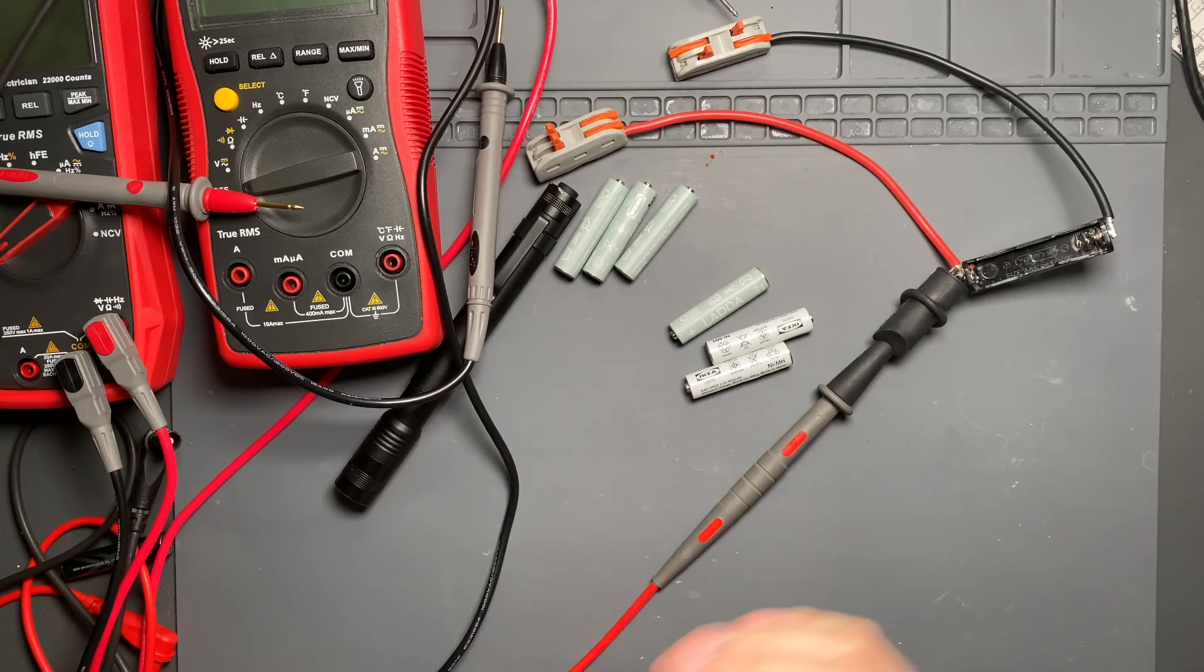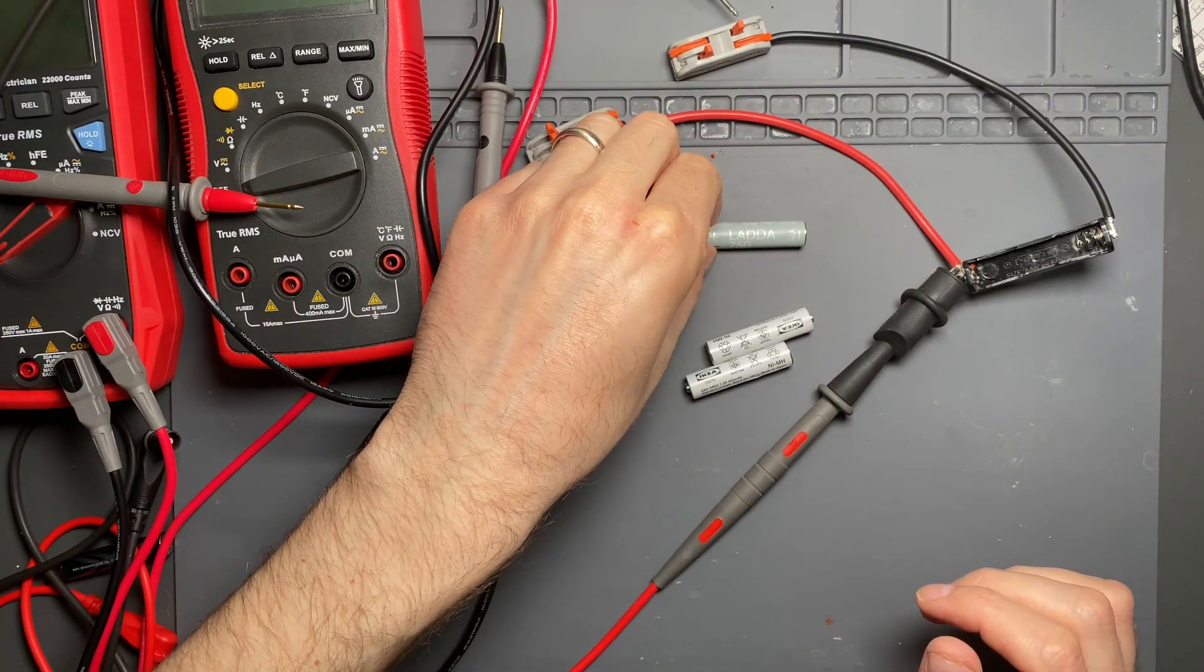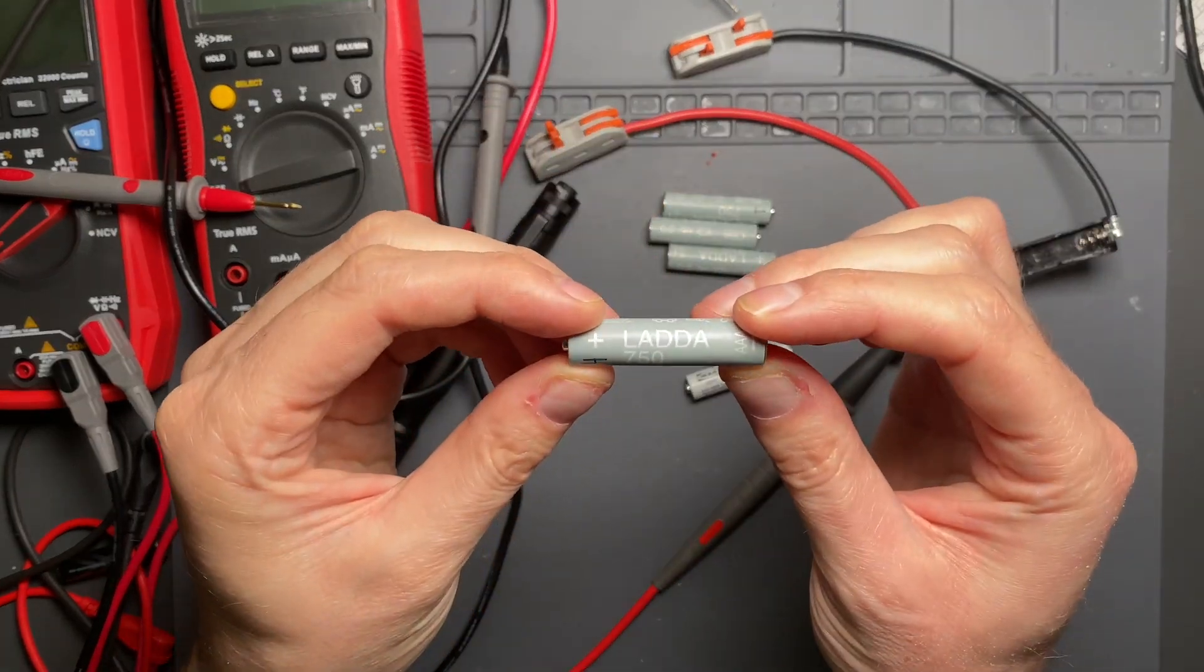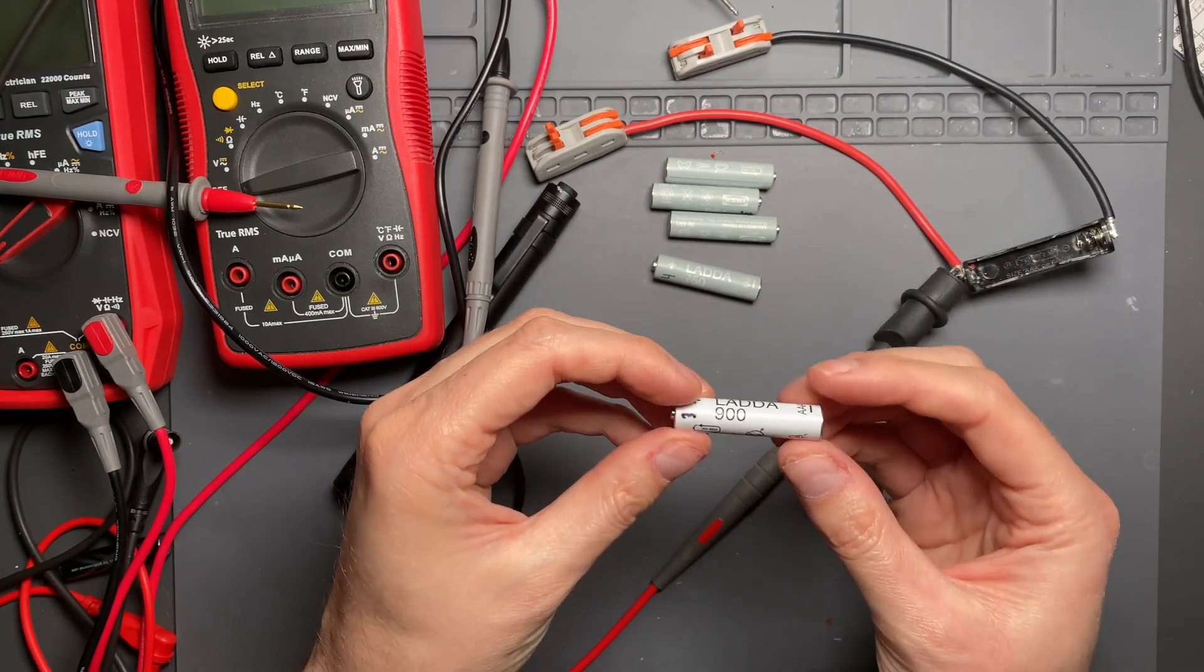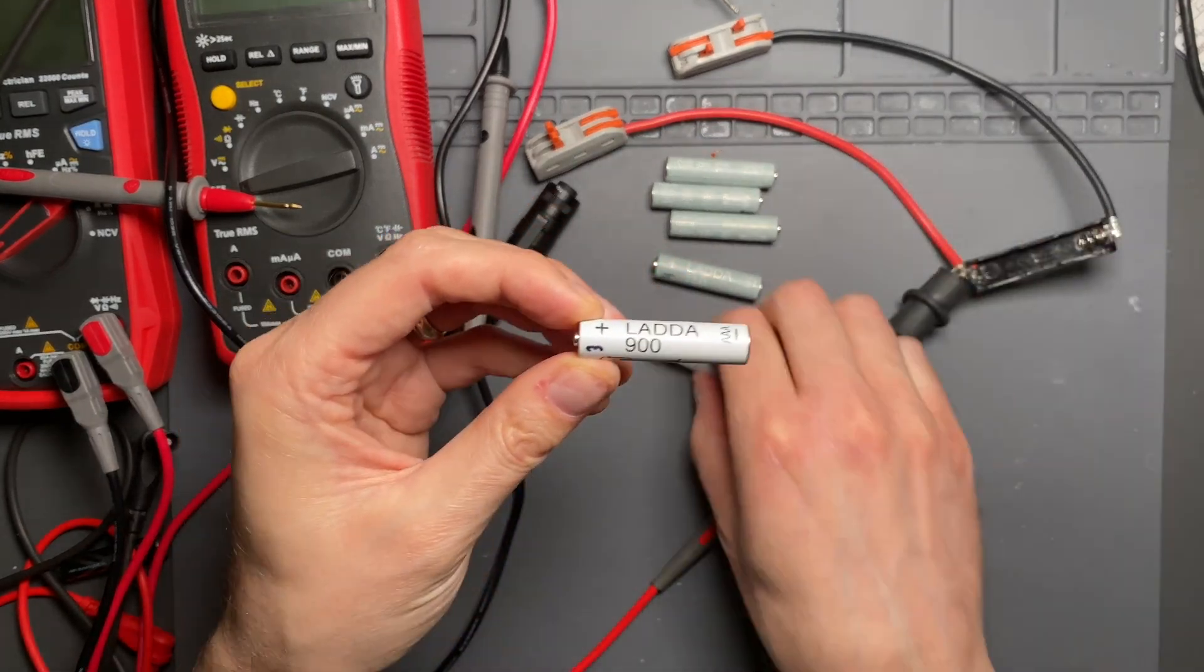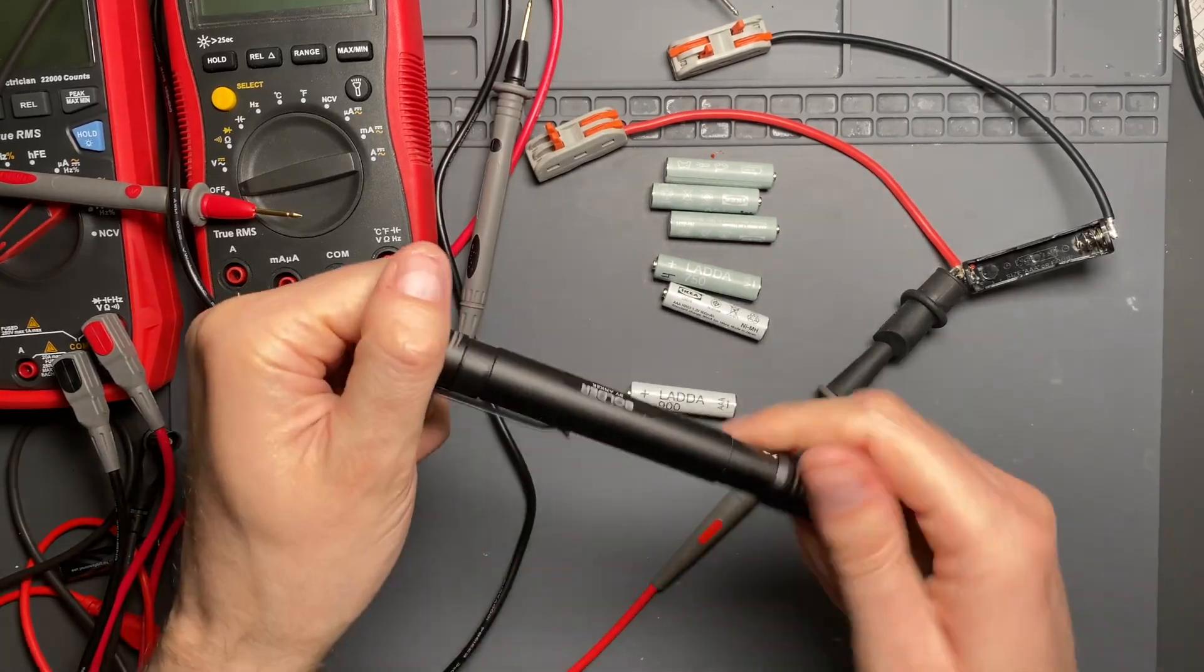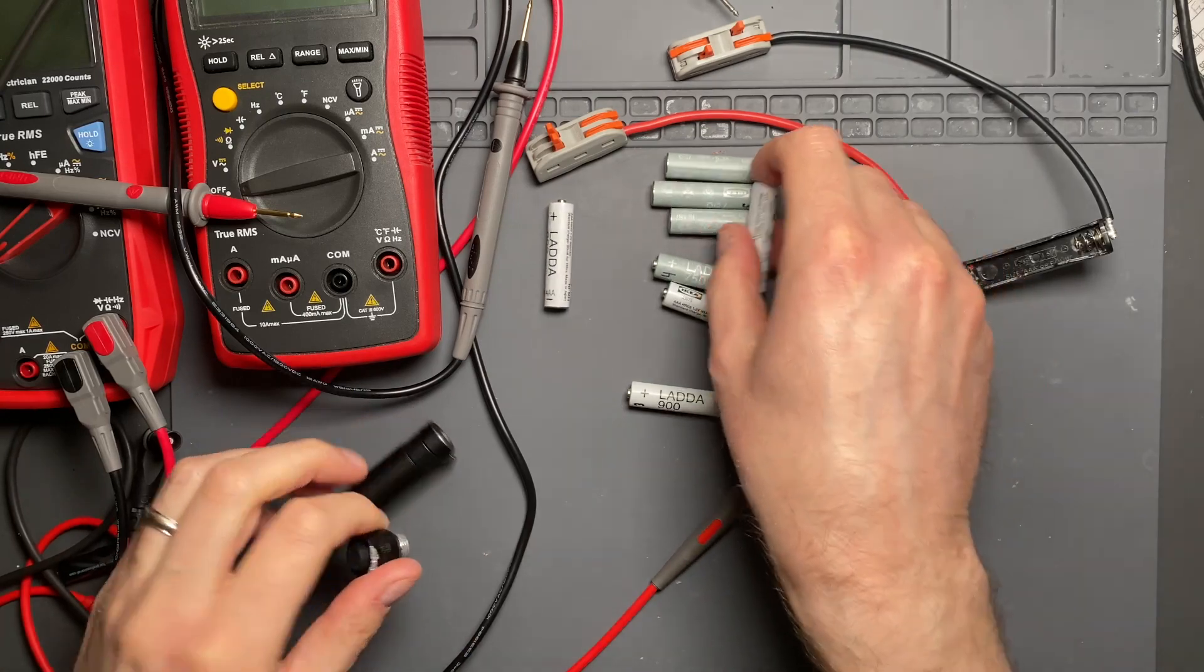Today we're looking at the LADA 750s. These are all AAA. There's the LADA 750 right there, as well as the LADA 900, a set of four as well. There's two here and two in a flashlight. So there's all four of them.